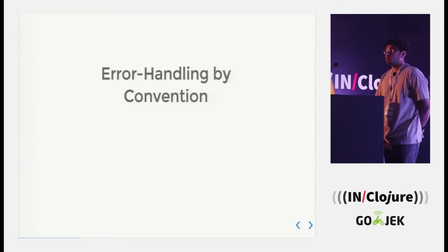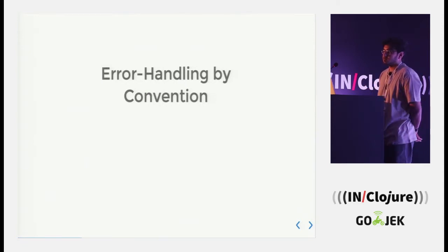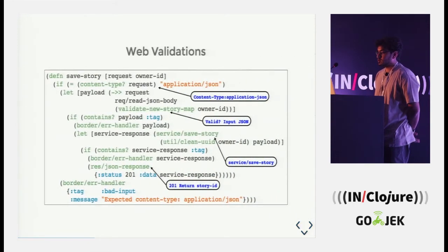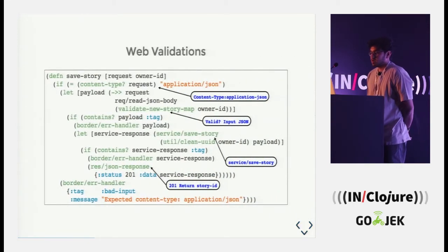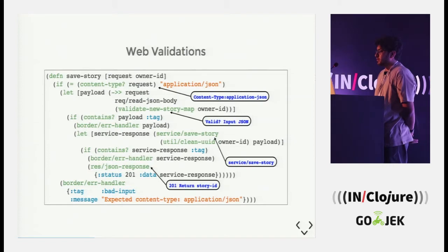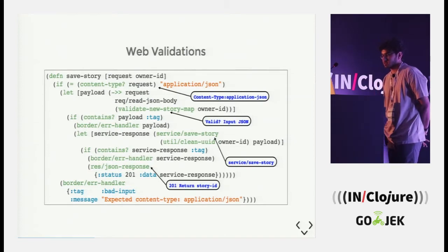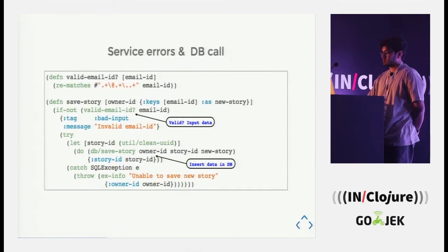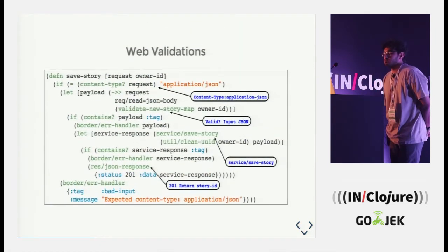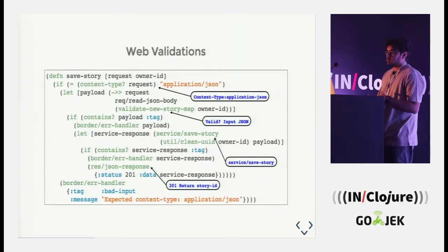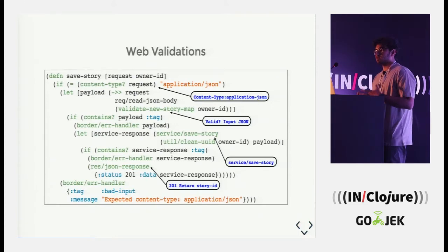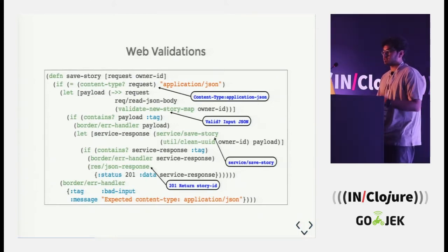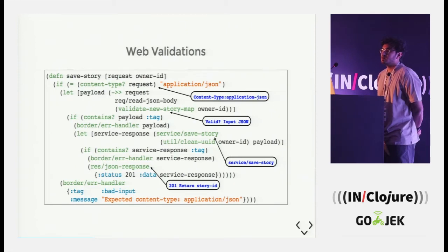So when we start handling errors by convention, this is what the code looks like. Now, as you can see, I have pointed out some of the checks which I talked about in this slide as well. So as we go on writing applications and then accommodating other edge cases, we get a spaghetti code.